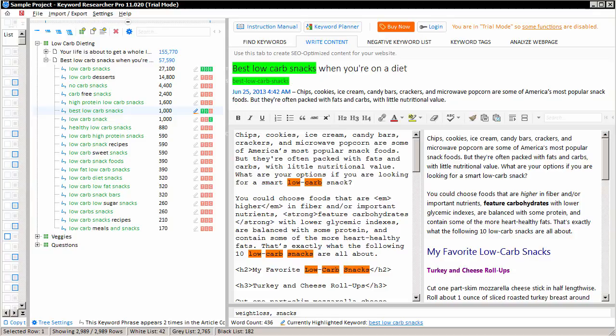This was just a brief introduction to the content tab. There are other help videos at the help page for Keyword Researcher, which you can always get to by clicking on the instruction manual button here.